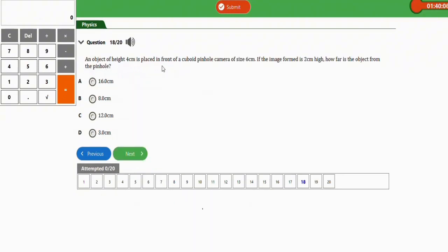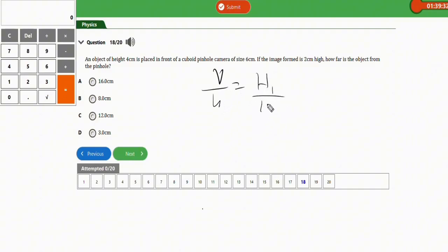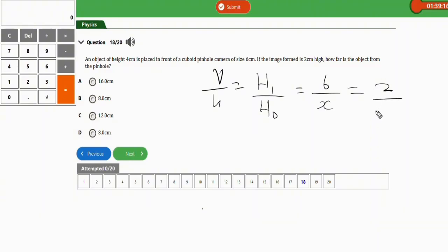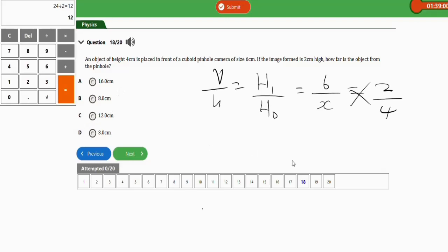Next question: an object of height 4 cm is placed in front of a pinhole camera of size 6 cm. If the image formed is 2 cm high, how far is the object from the pinhole? Using v/u = hi/ho: 6/u = 2/4. Cross-multiplying: u = 6 × 4 ÷ 2 = 12 cm. Option C is correct.